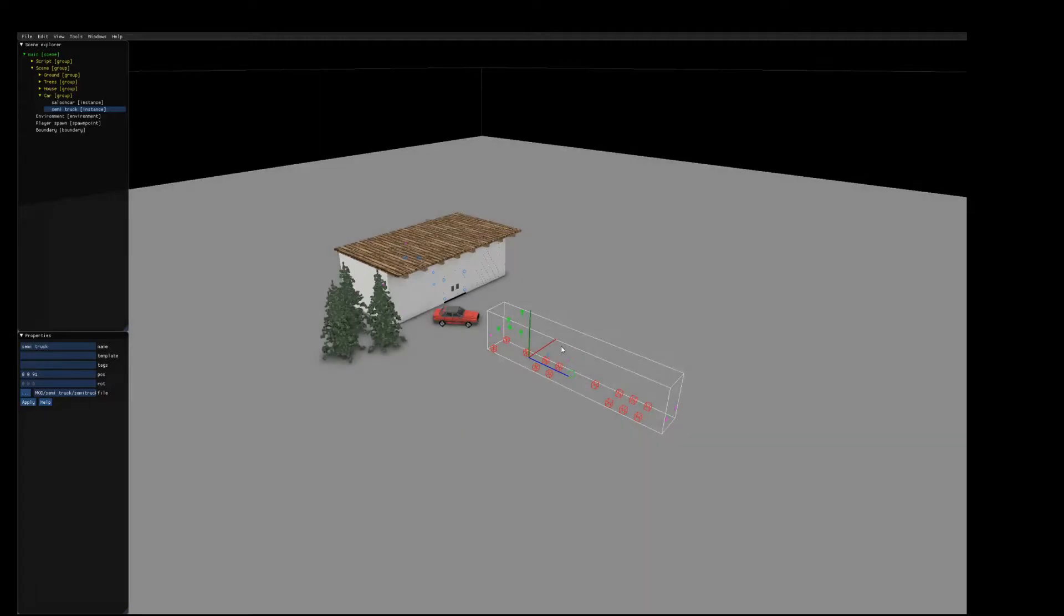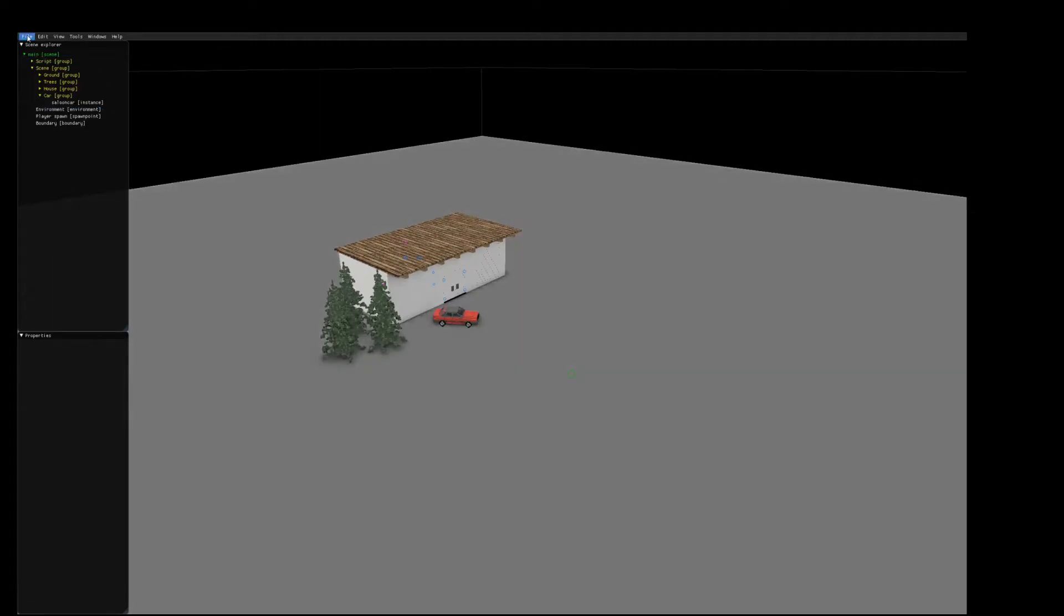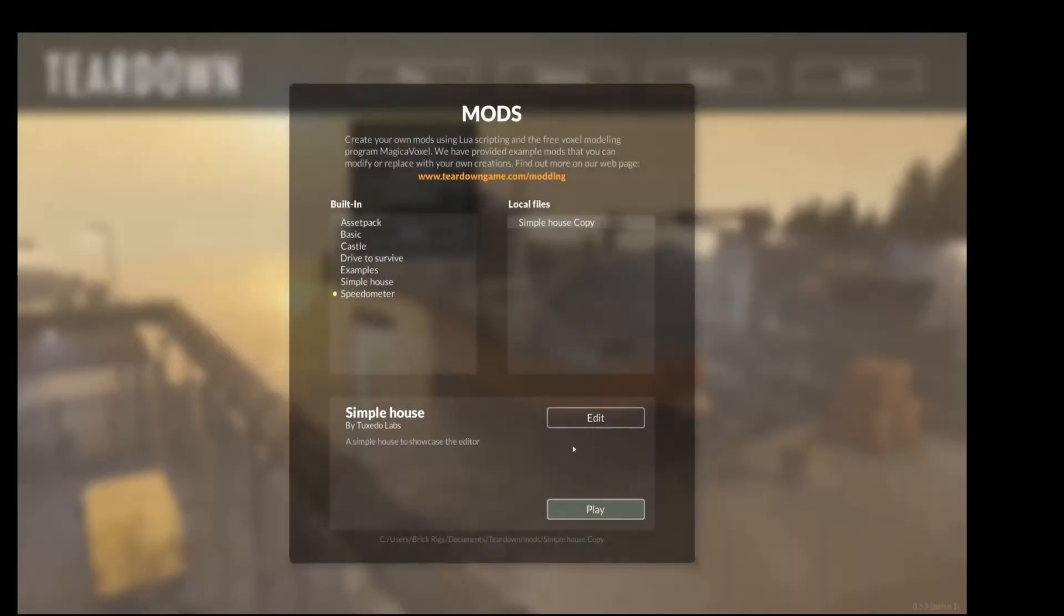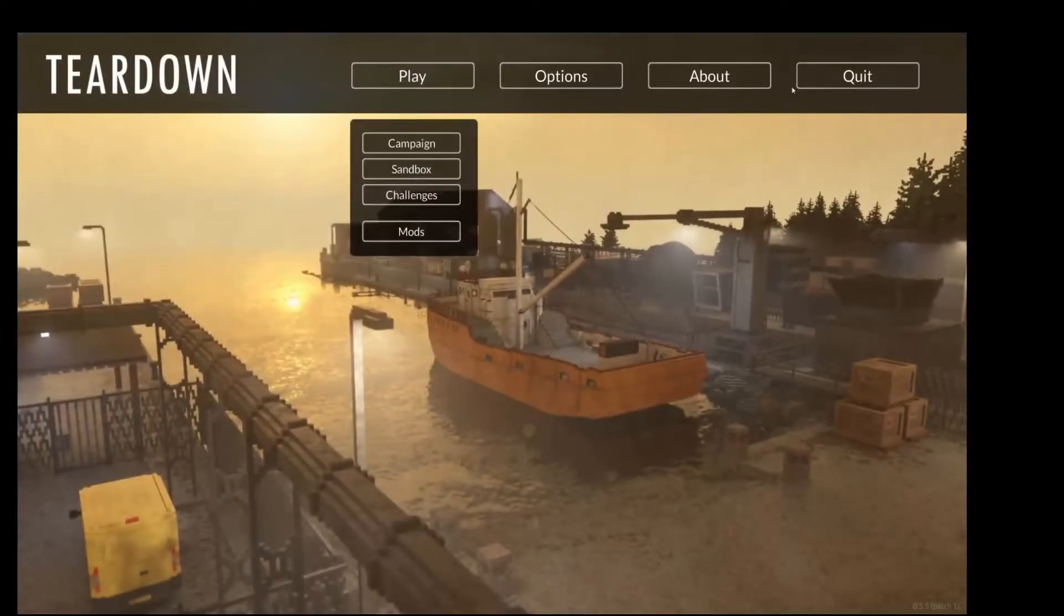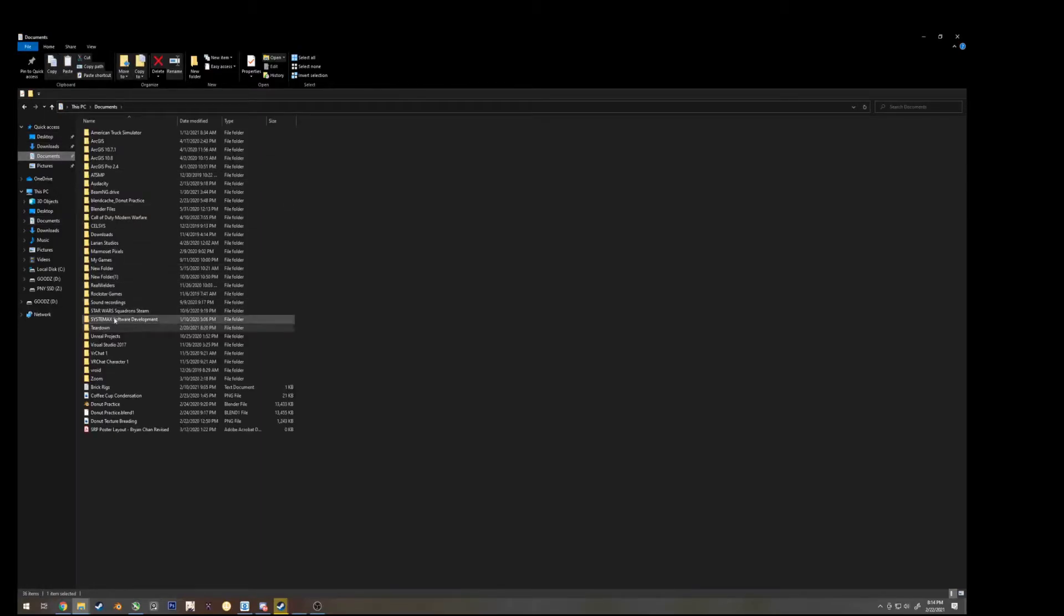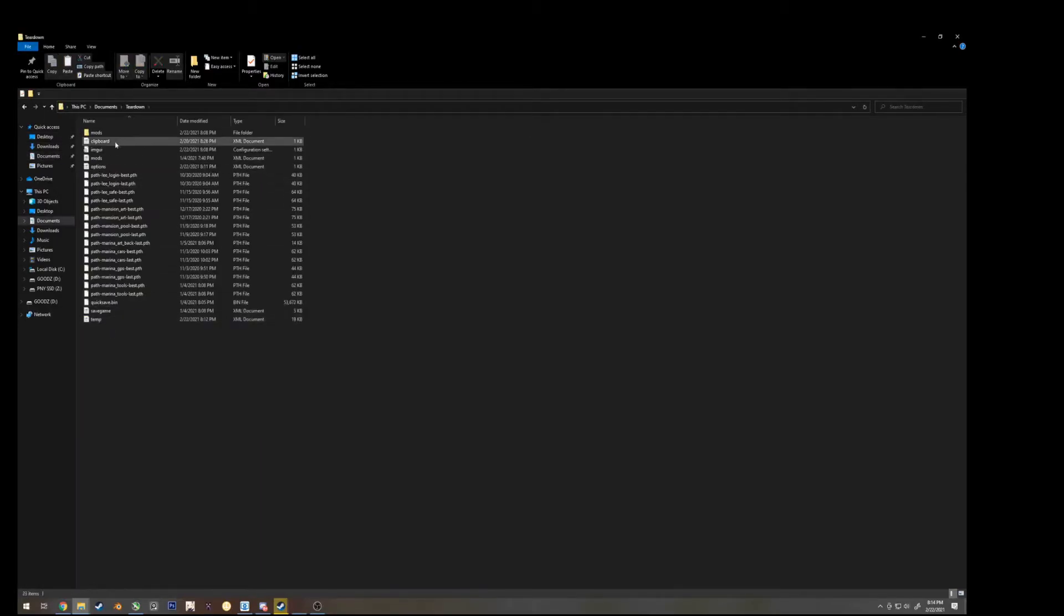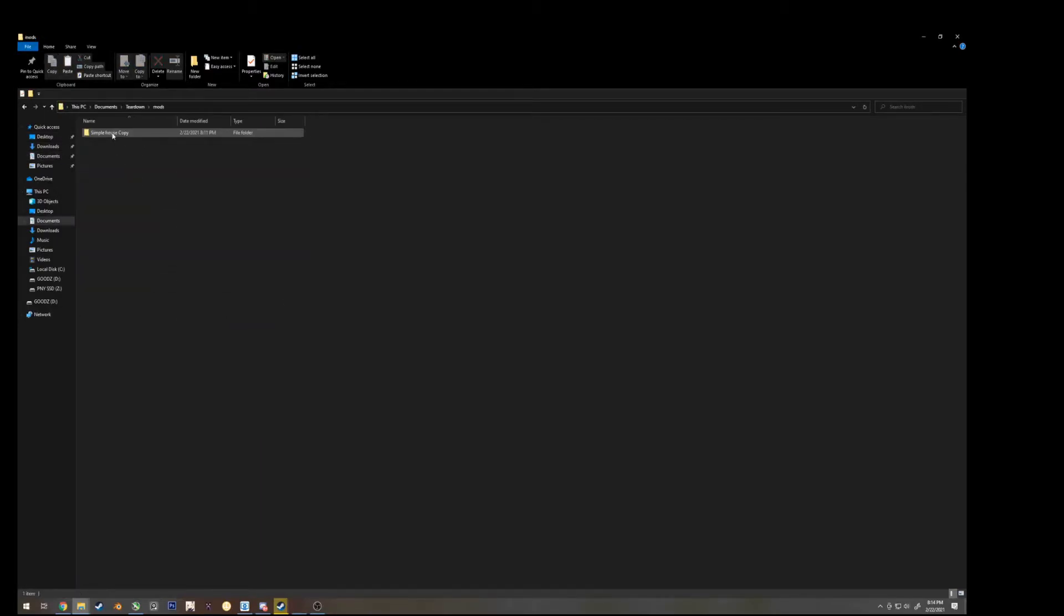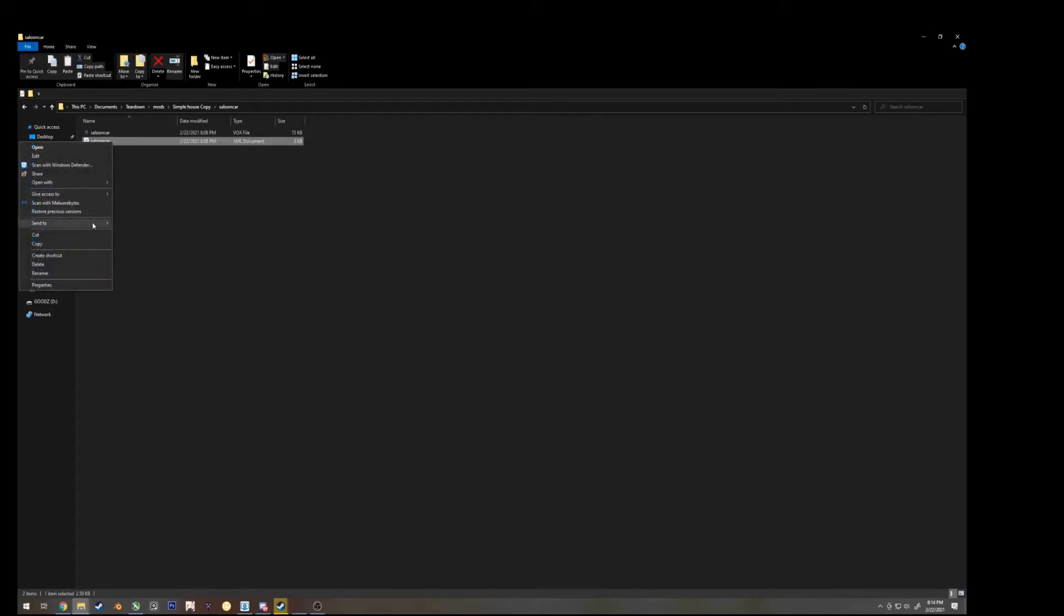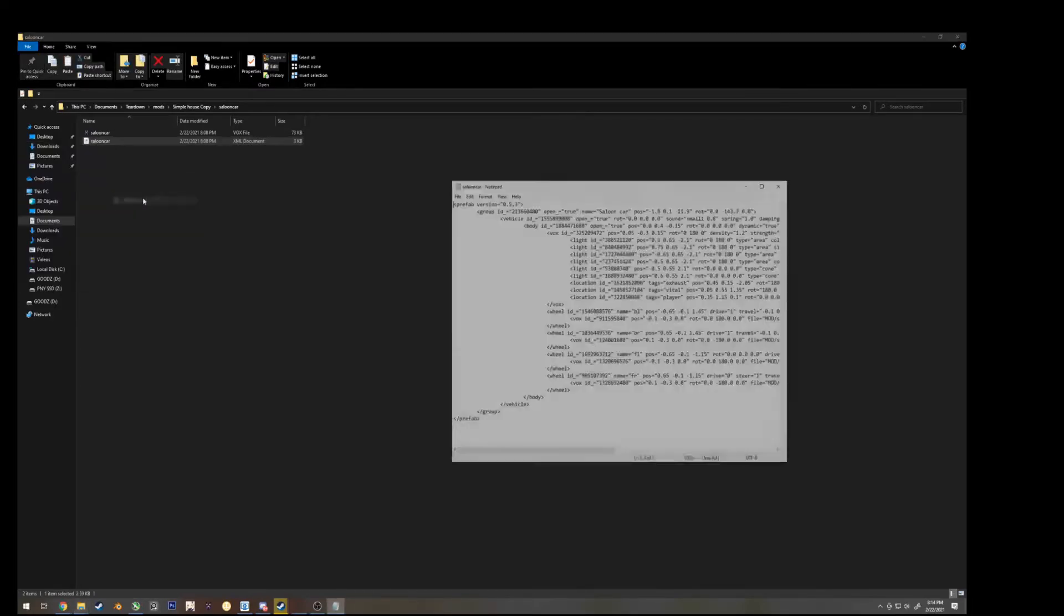We can delete that, go to file, save. Let's go ahead and quit, and exit teardown. Go back to my documents, teardown, mods, simple house copy, click on saloon car, and the XML document, right click on it, open with notepad.